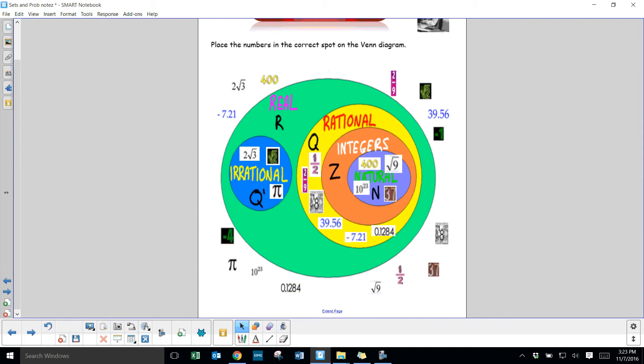Pi also can't be expressed as a fraction with an integer numerator or denominator. Negative 4 is an integer — it's a whole number but it's negative.